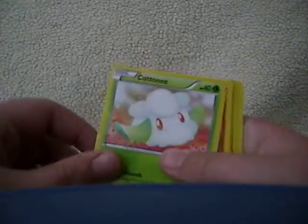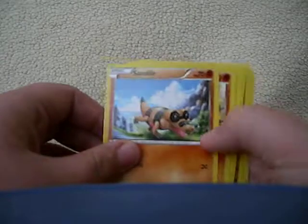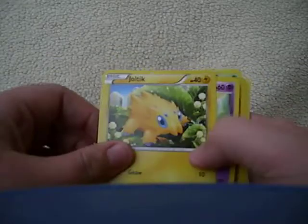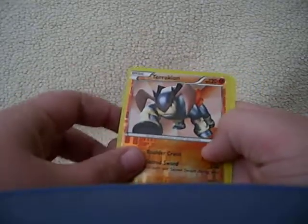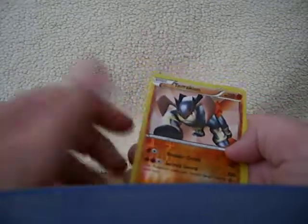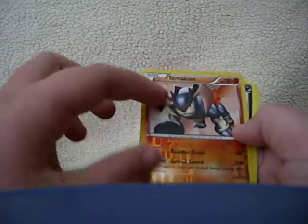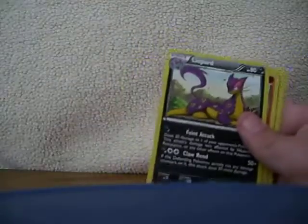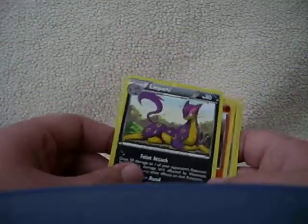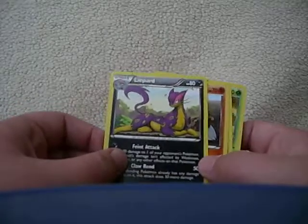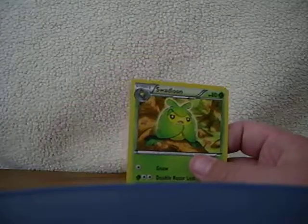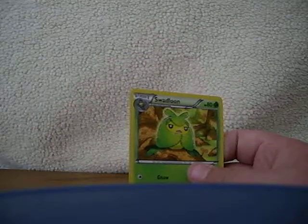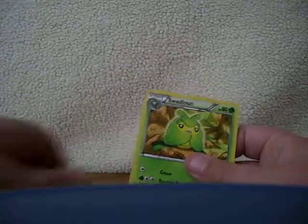Okay. Cottonee, Sandile, Roggenrola, Joltik, Gothita, awesome, awesome, awesome! Again I have one of these, just they're so cool! And except that I have them in holo, not this. So I'll put them in my rare pack. Oh my gosh, I've been looking for a Lilligant for so long. Awesome! This is good. So Drillbur, Klang, oh wait sorry one second, Klang, Drillbur, Swadloon. Yeah that wasn't too bad.